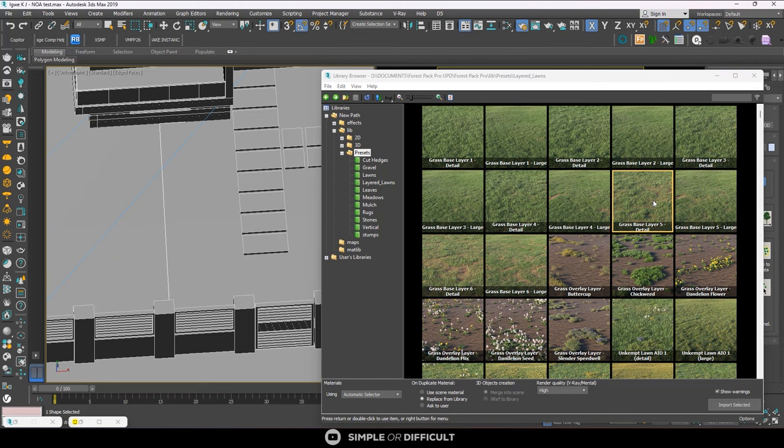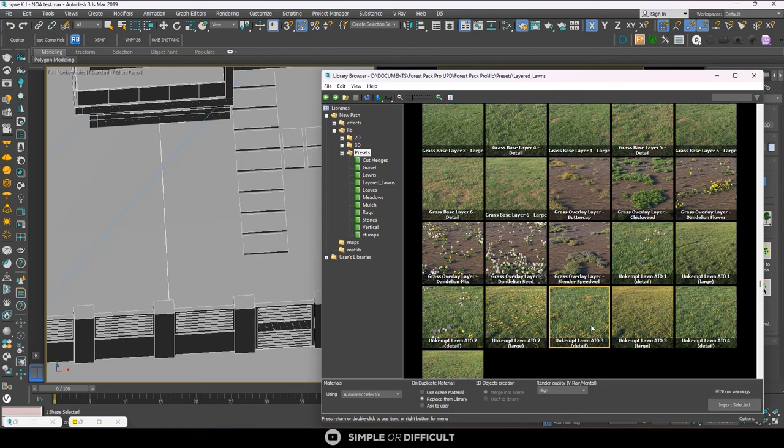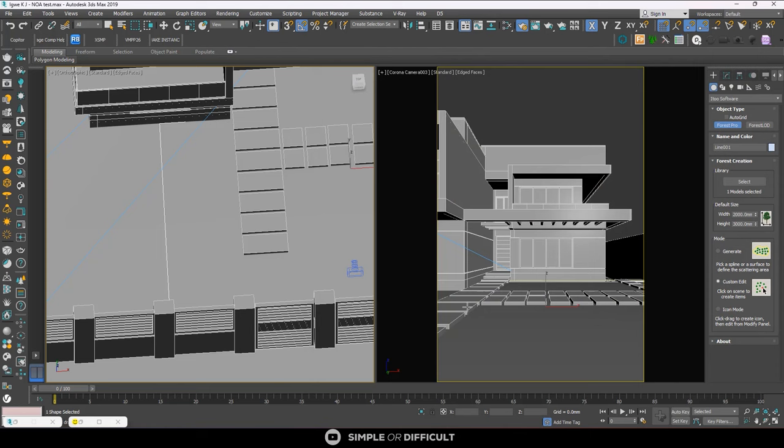I'm going to select this. I like this. You know what, let me just use this. I think that will be more beautiful. So I'm going to import it.